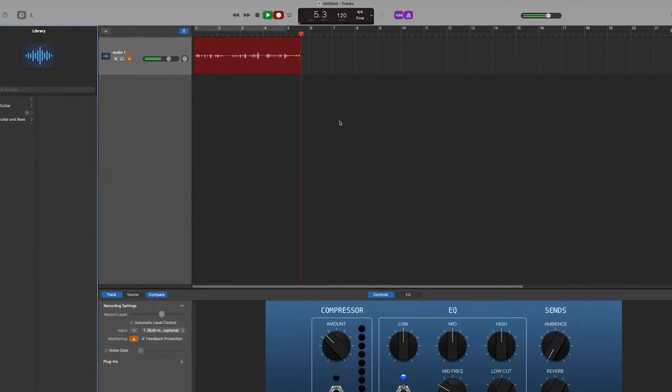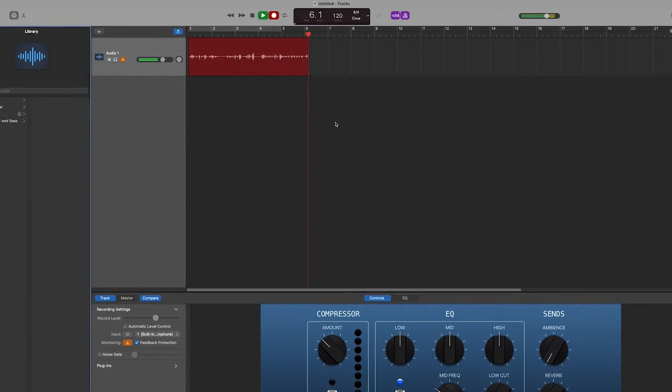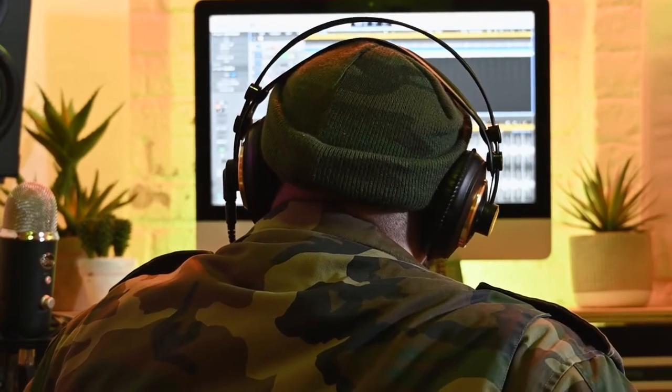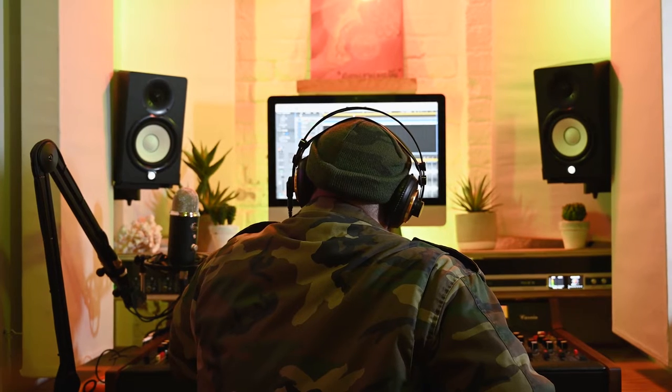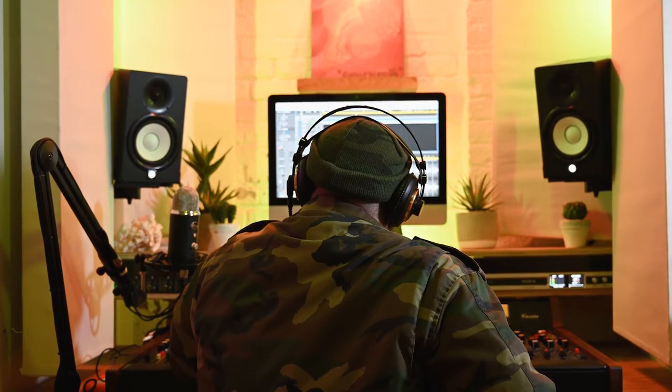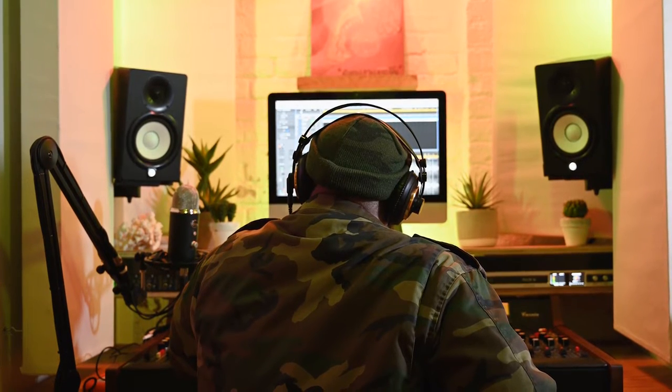A question that we get asked all the time is which digital audio workstation or DAW, as we call it, should I be using for voiceover? And of course, as you start to pay more money for different softwares, you can get into some really high end features, things like noise removal and really good editing tools.